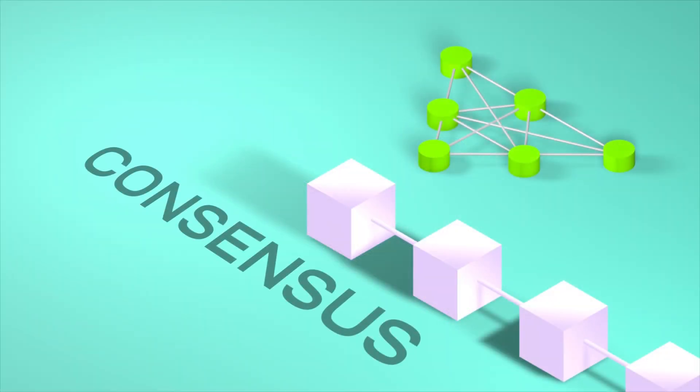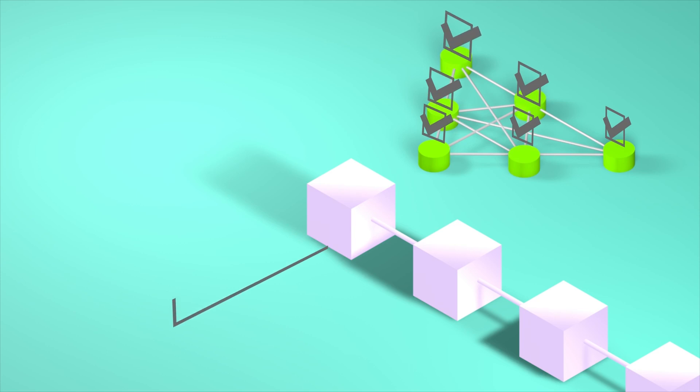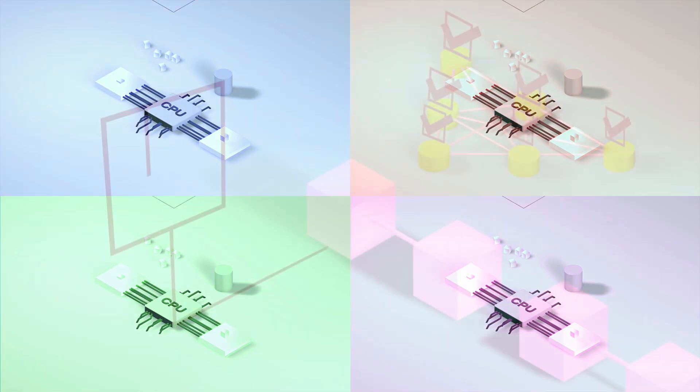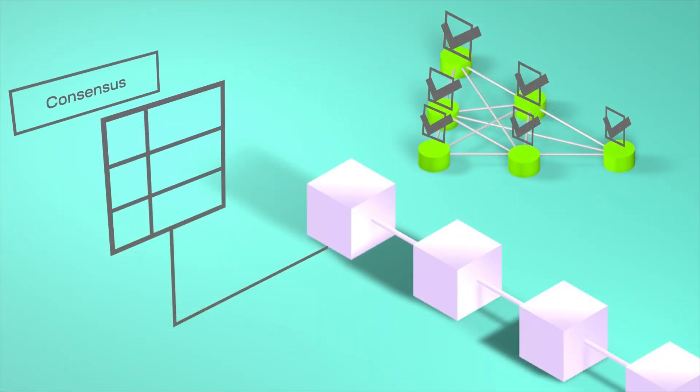Then we have the consensus layer. This is where validators agree on the current state of the blockchain. So they all agree that these transactions are valid by executing them, then they agree on the ordering—that means ordering of transactions like one, two, and three.